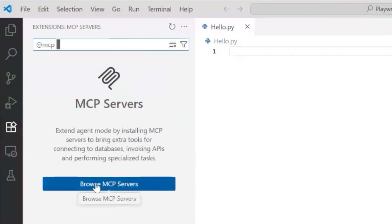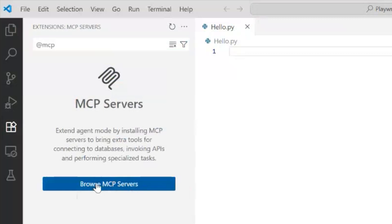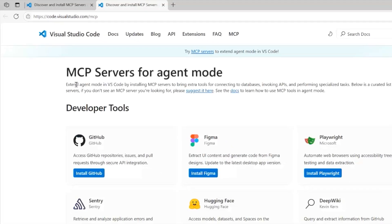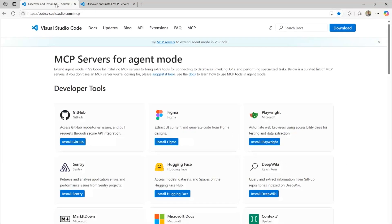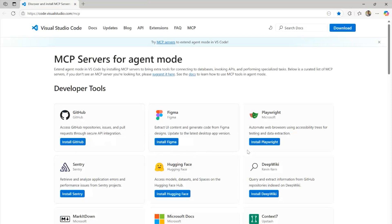Here we have a couple of MCP servers, one from GitHub, Figma, to name a few popular ones, and then right on top we have one from Playwright.